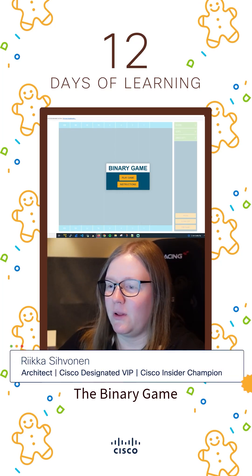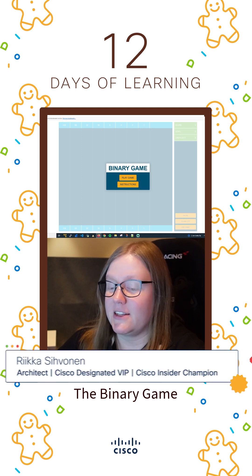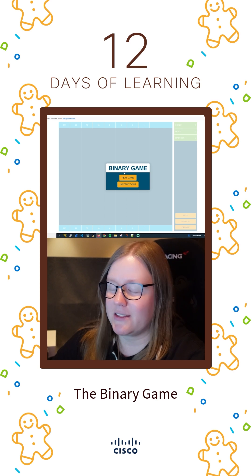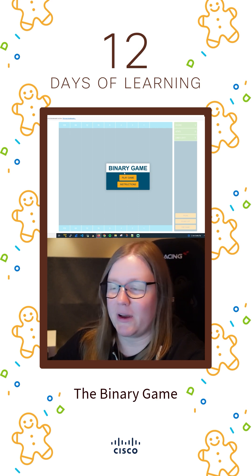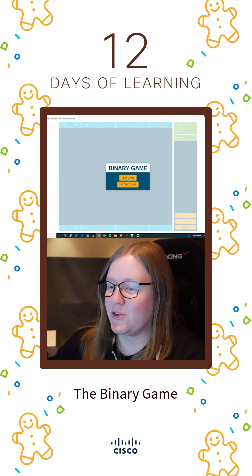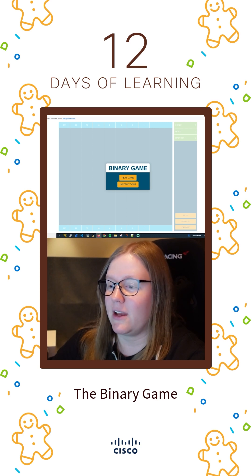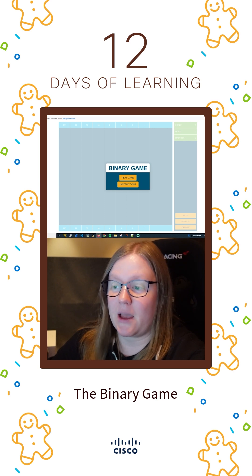I've been challenged to play the binary game. You can find this game on the Cisco Learning Network, and the idea is to convert binary to decimal and decimal to binary numbers. It's a really fun way to test your binary math skills, and this is certainly something that you need as a network engineer, and especially if you're preparing for a certification exam, such as CCNA.